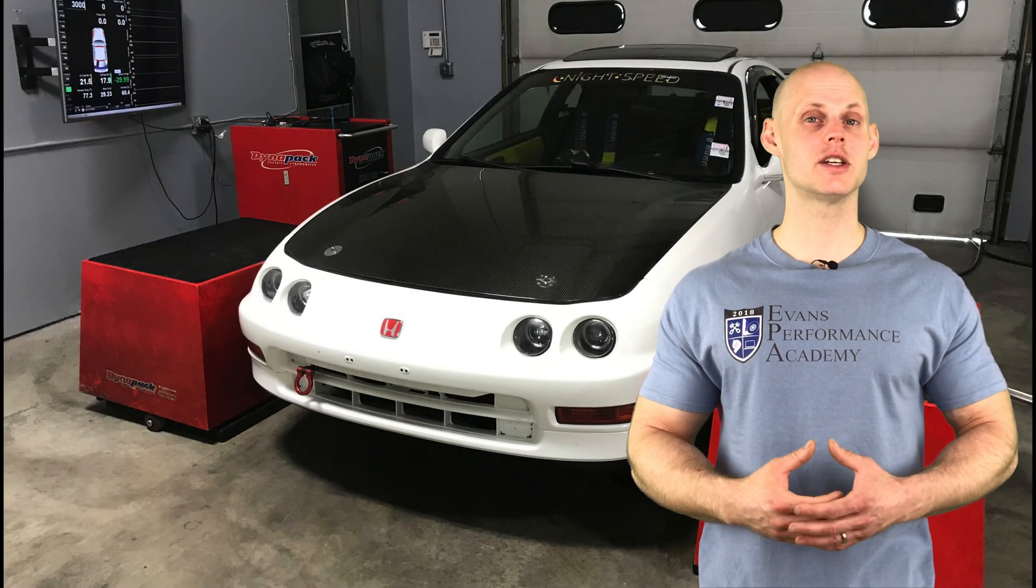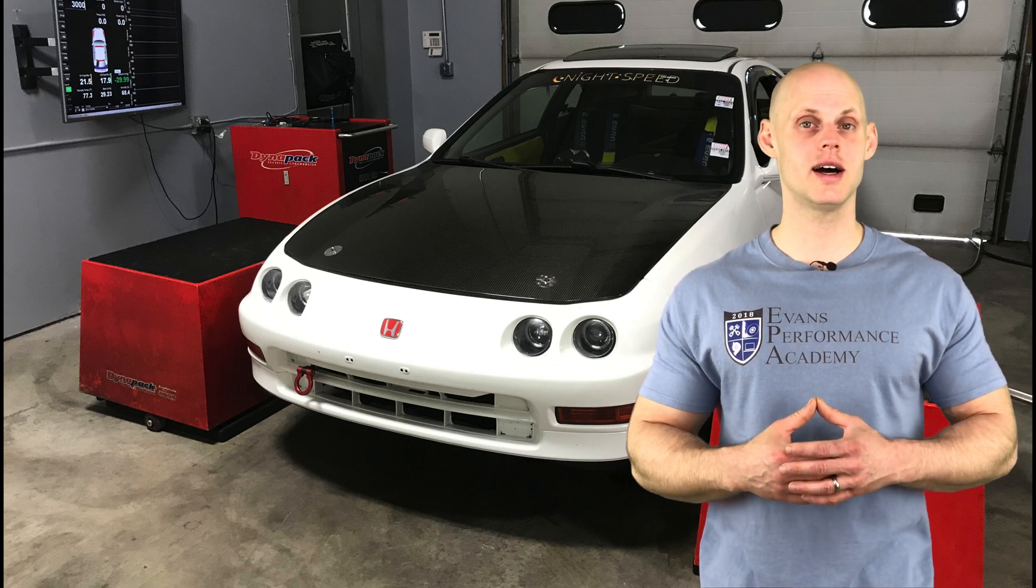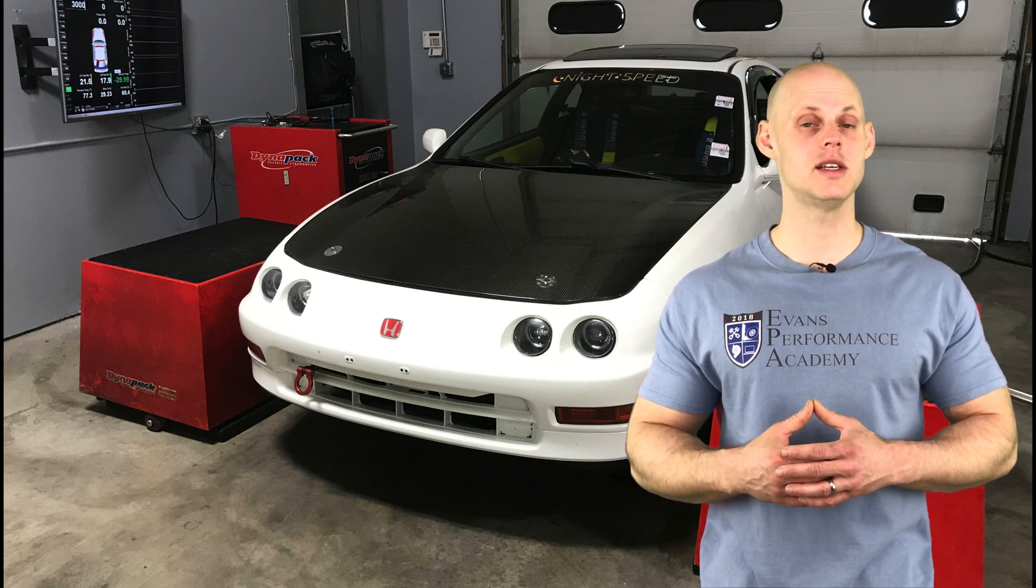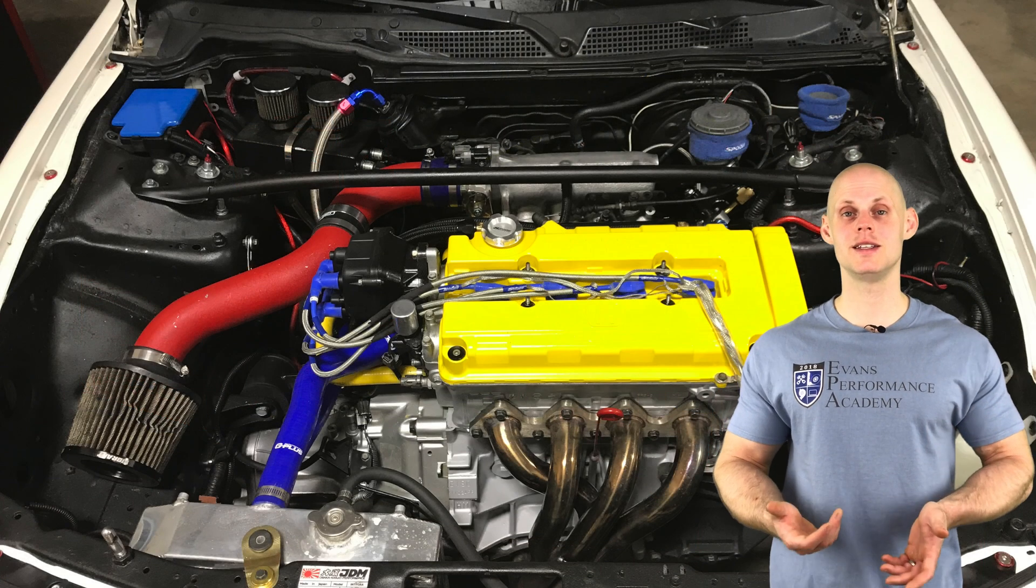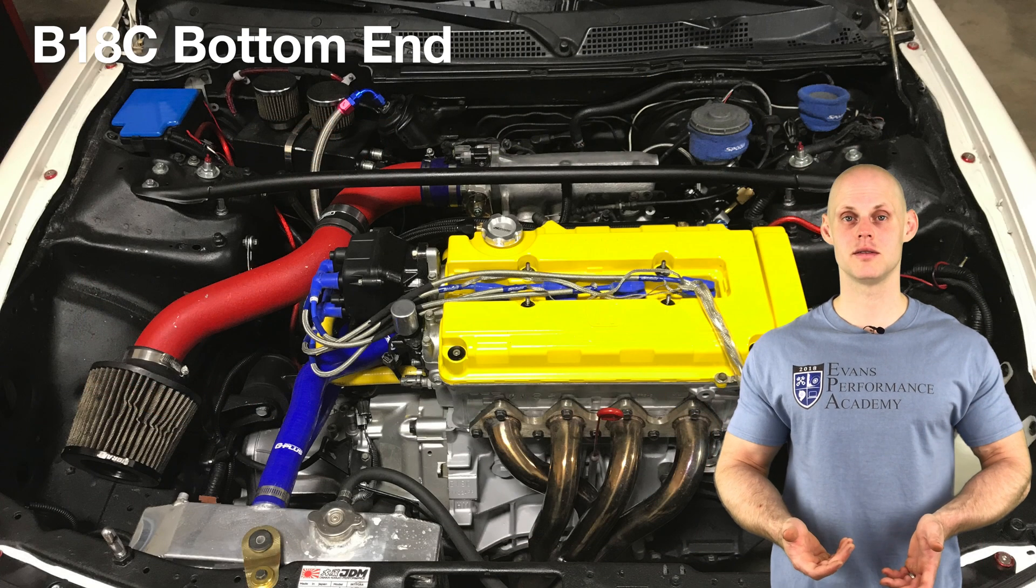Welcome to our live training session number 19. We're going to be tuning a road race Acura Integra using Honda S300. Let's jump into some details about this vehicle. We're going to find it has a B18C bottom end.